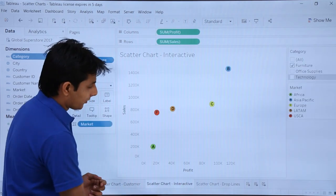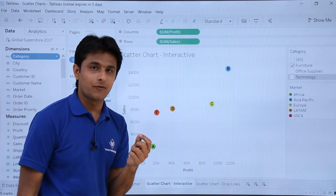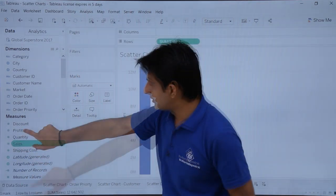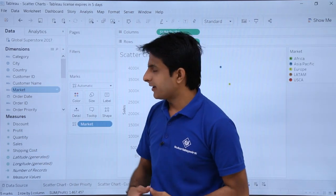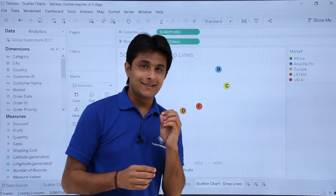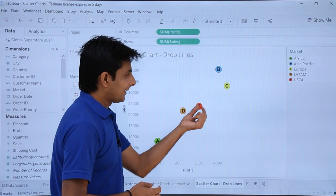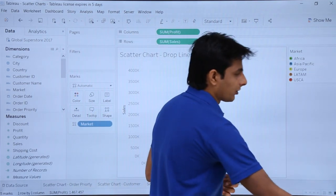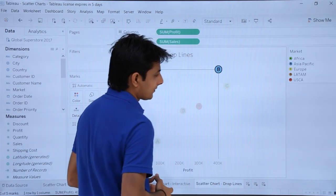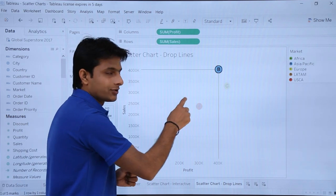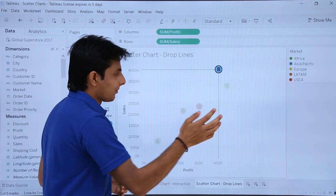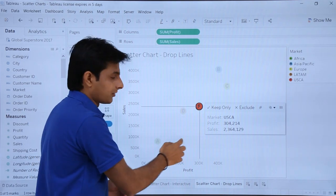Now I'll show how to work with drop lines. Sometimes it is difficult to understand exactly how much sales or profit a point represents. First I'll create a chart — double-click on sales, double-click on profit, getting a scatter chart, then double-click on market. I'll increase the size. To use drop lines, I'll right-click on any point — let's say the B option — and select the option as drop lines, then select Show Drop Lines.